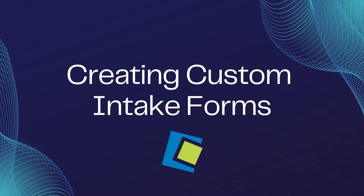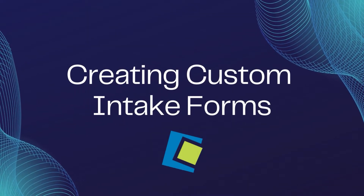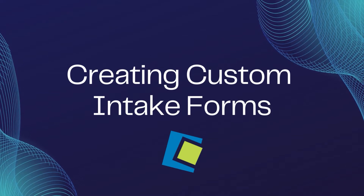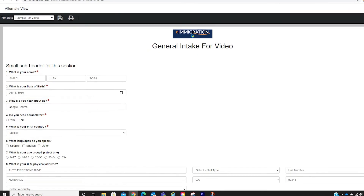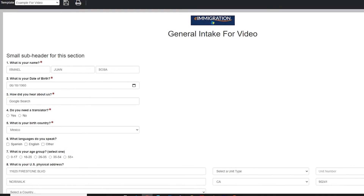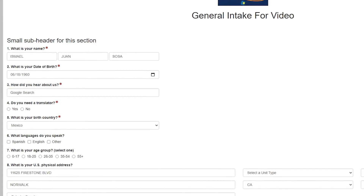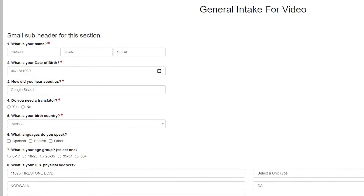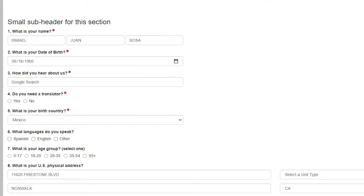Hello and welcome to our Serenade video. In this video, we will go over custom intake forms. With this, you can create your own intake form with your own specific questions, which will then allow you to send to the clients in the client portal or to use in the alternate view of the client profile. Additionally, you can send a custom intake form as a passwordless link.